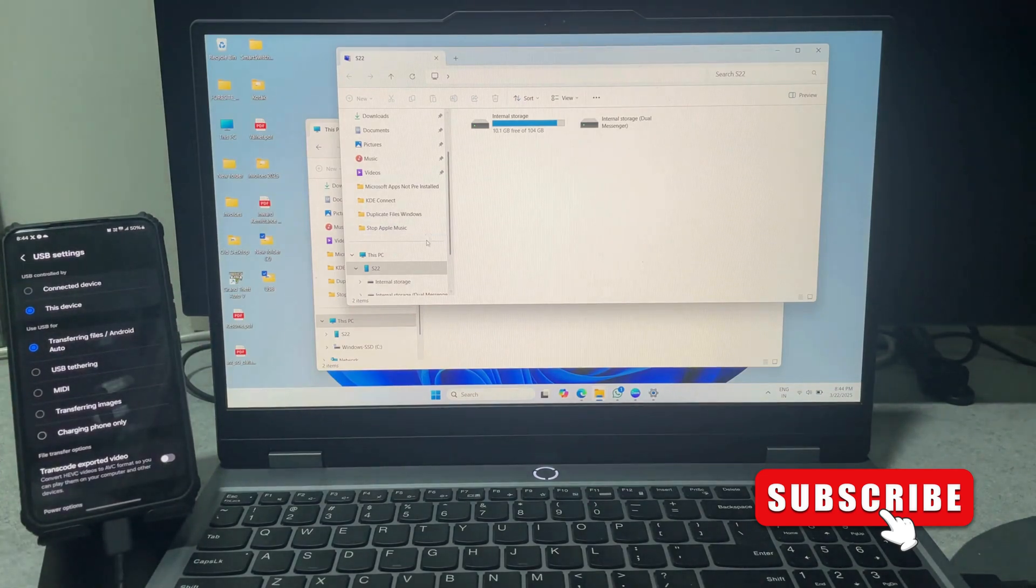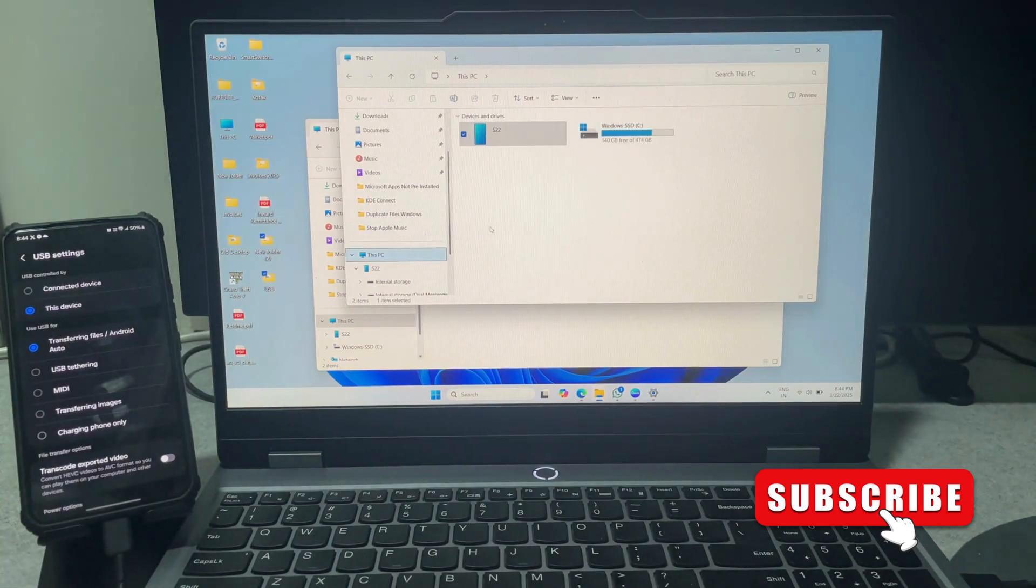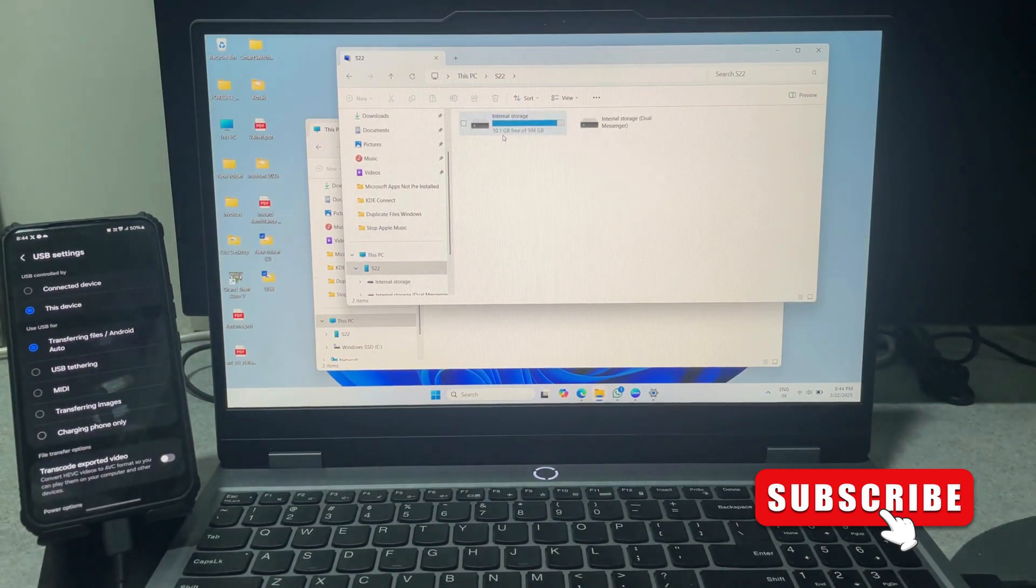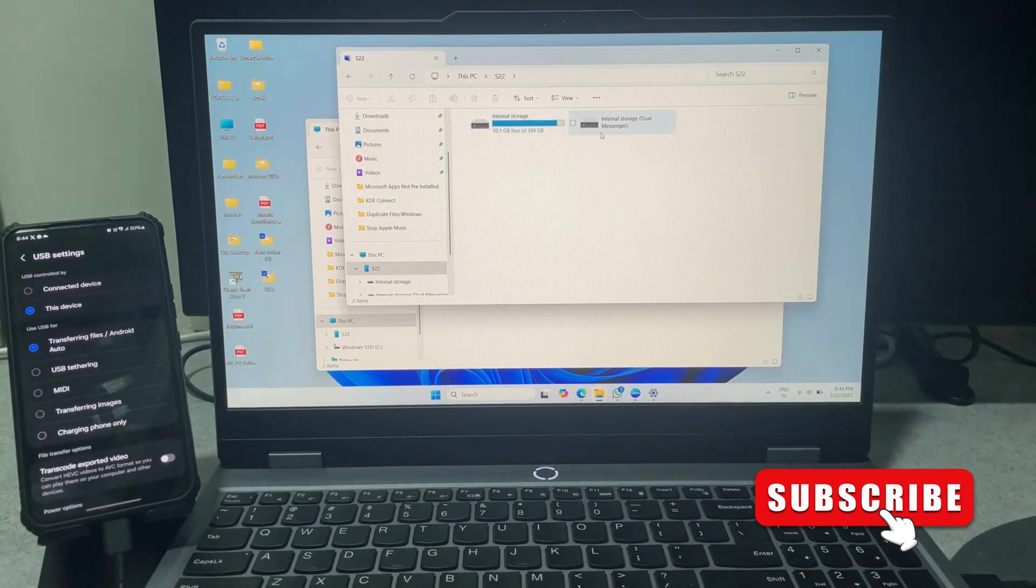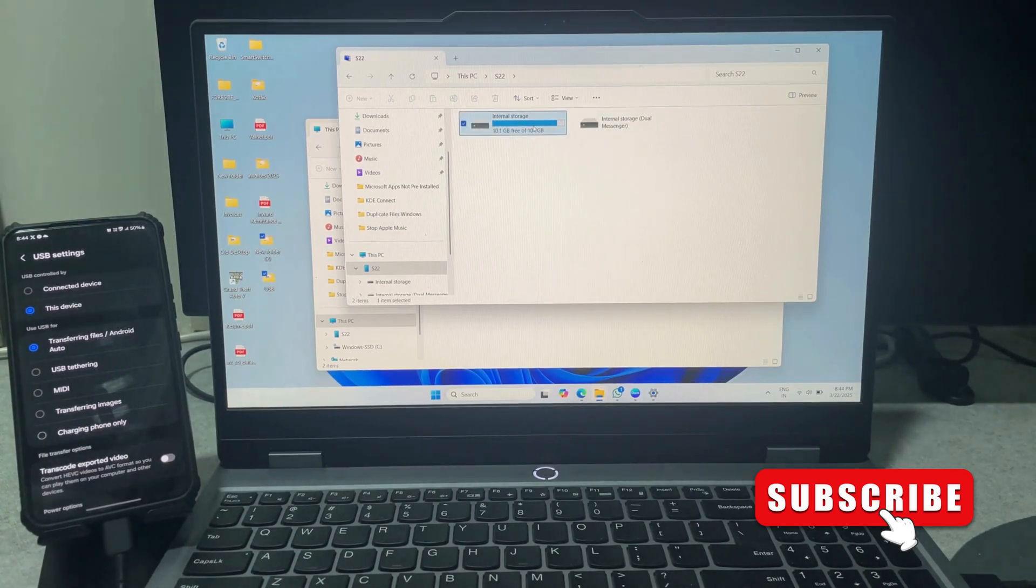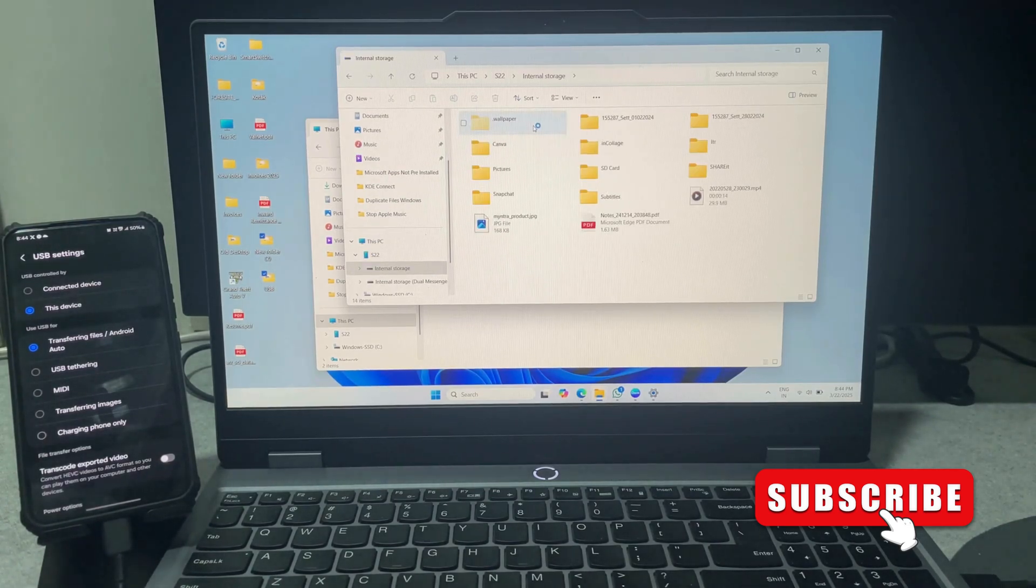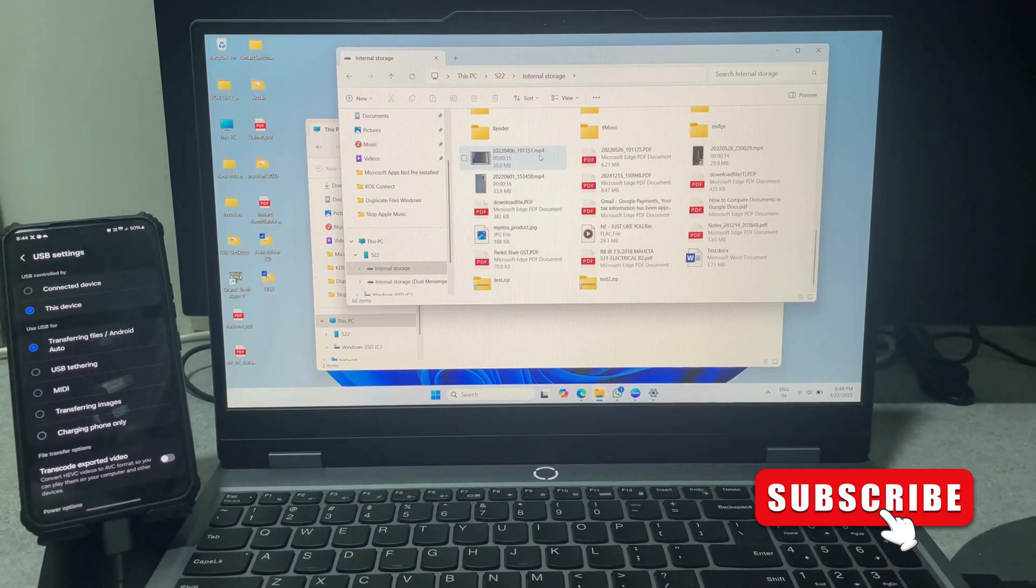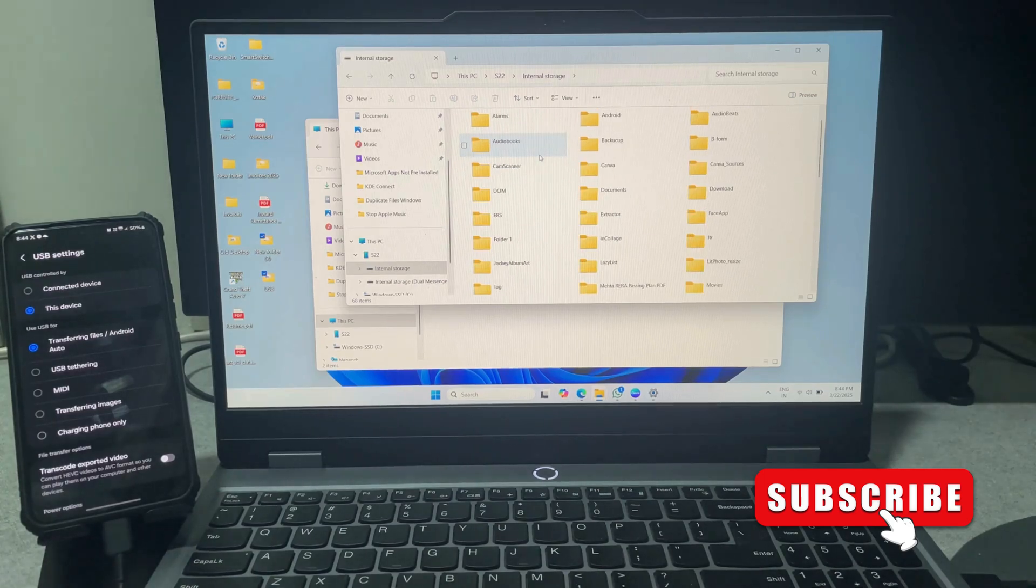Once you do, your phone will disappear from File Explorer and reappear. After that, you can double click and access all the files from your Android phone. As you can see, all the files are accessible.